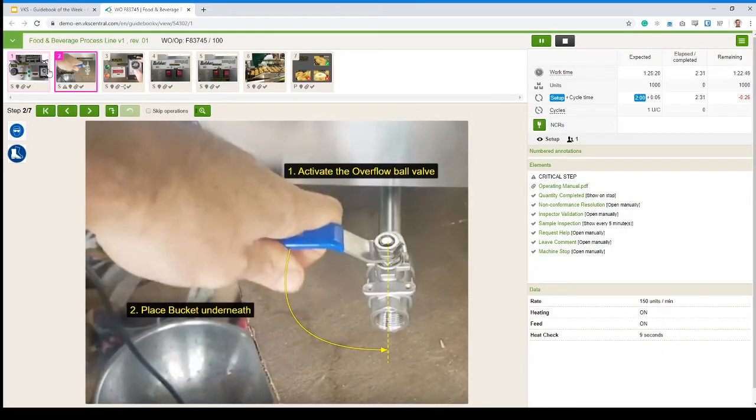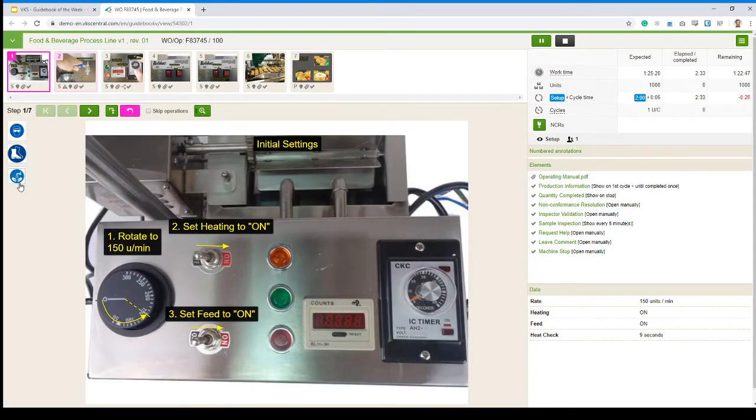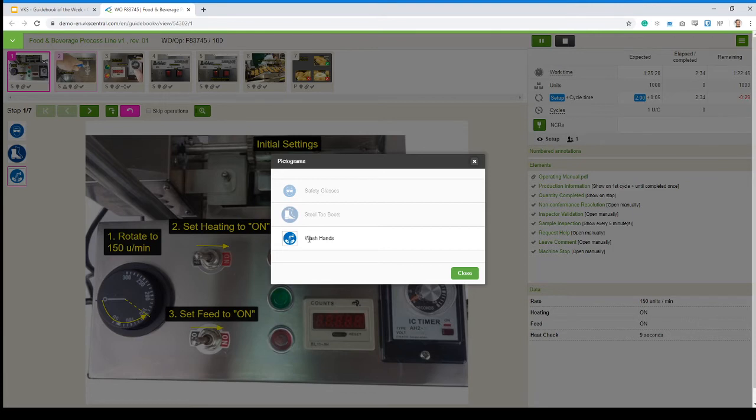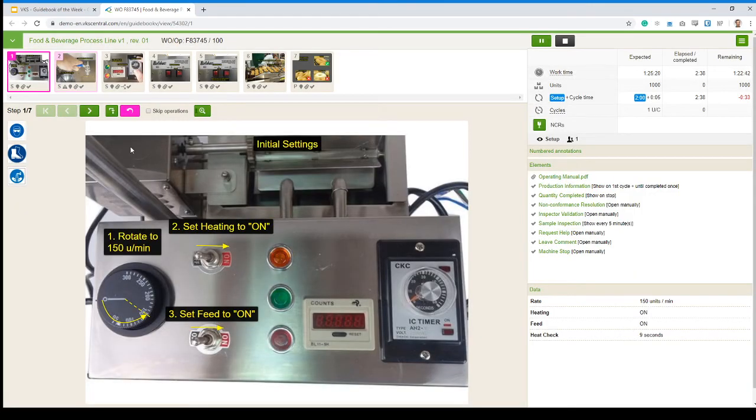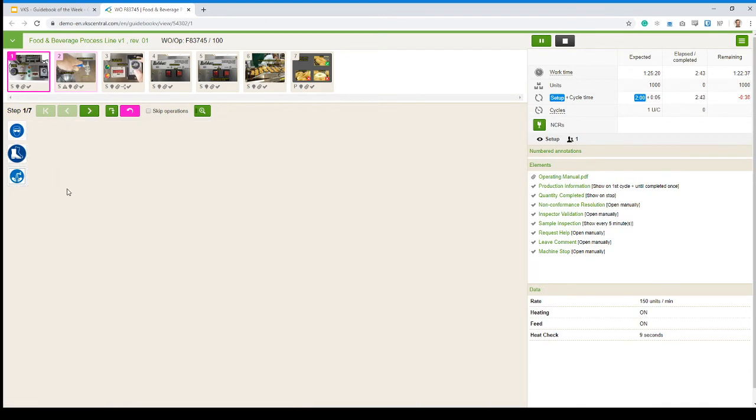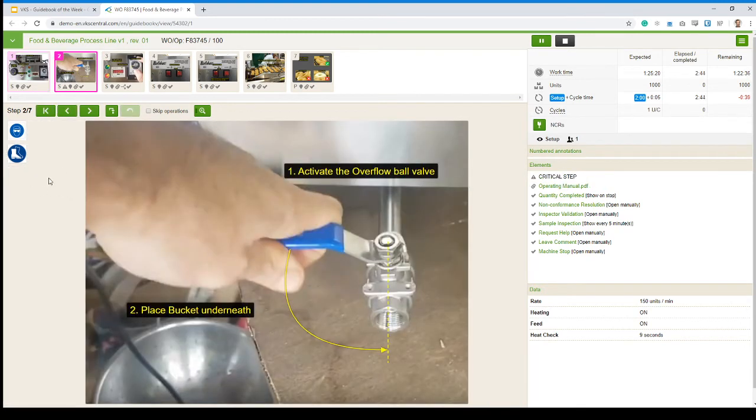And if we went on back to the first step, we even had a pictogram telling us to wash hands. Very important, because we're working with food right here. So we're reminded of that. In the case of that pictogram, it's only on the first step because we only got to do it at the beginning.